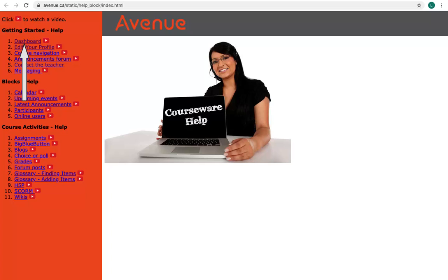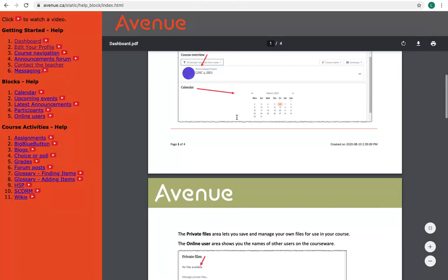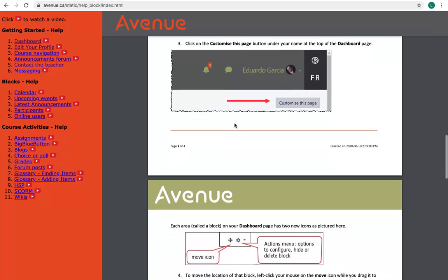I'll click on the text for number one, Dashboard. It's a link. A PDF document is opened. On some browsers, like mine here, it will open within the window. On others, it will download into your computer's download folder.